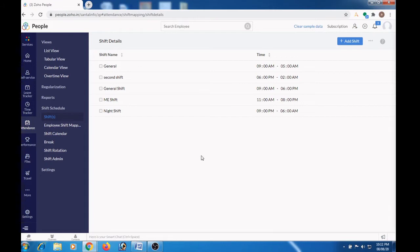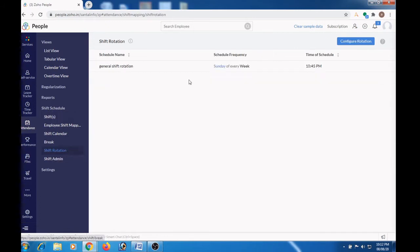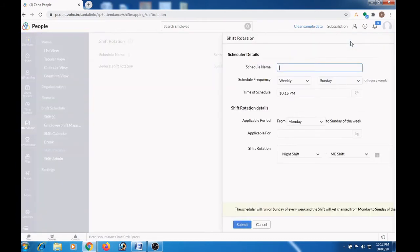To configure shift rotation, go to attendance and select shift rotation under shift schedule. Here, click the configure rotation button.